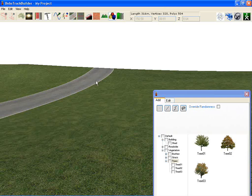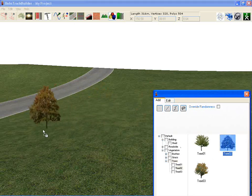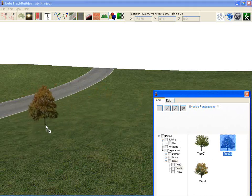There are several ways to add objects. The first is to simply grab the object that you want and drag it onto the 3D view.